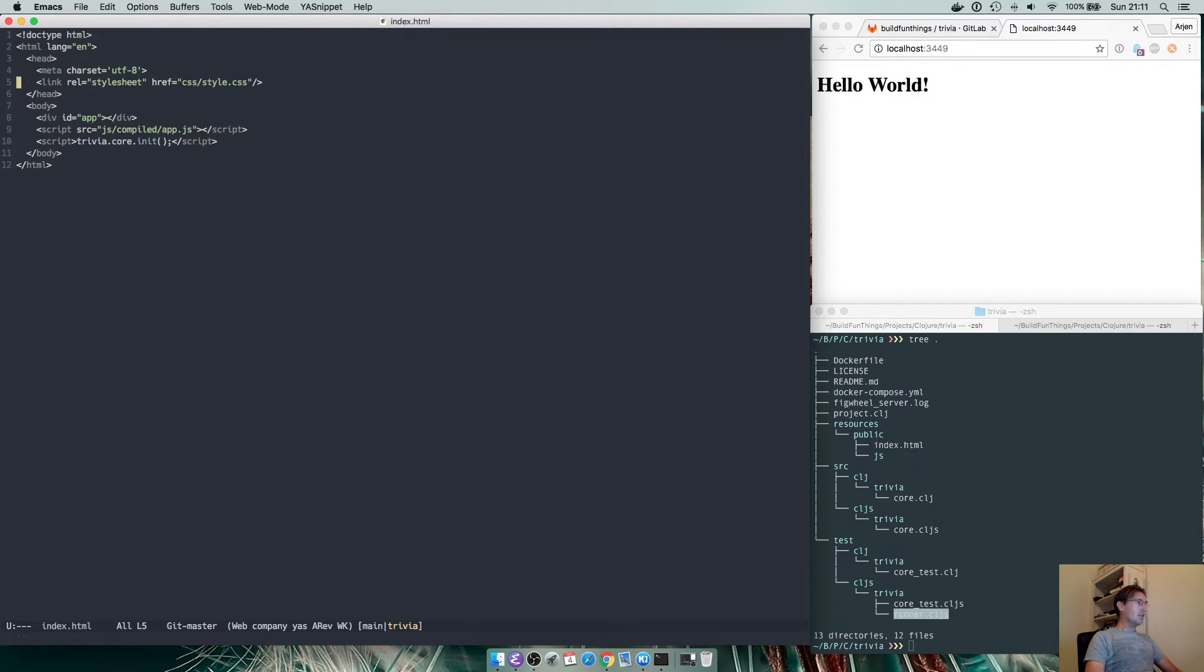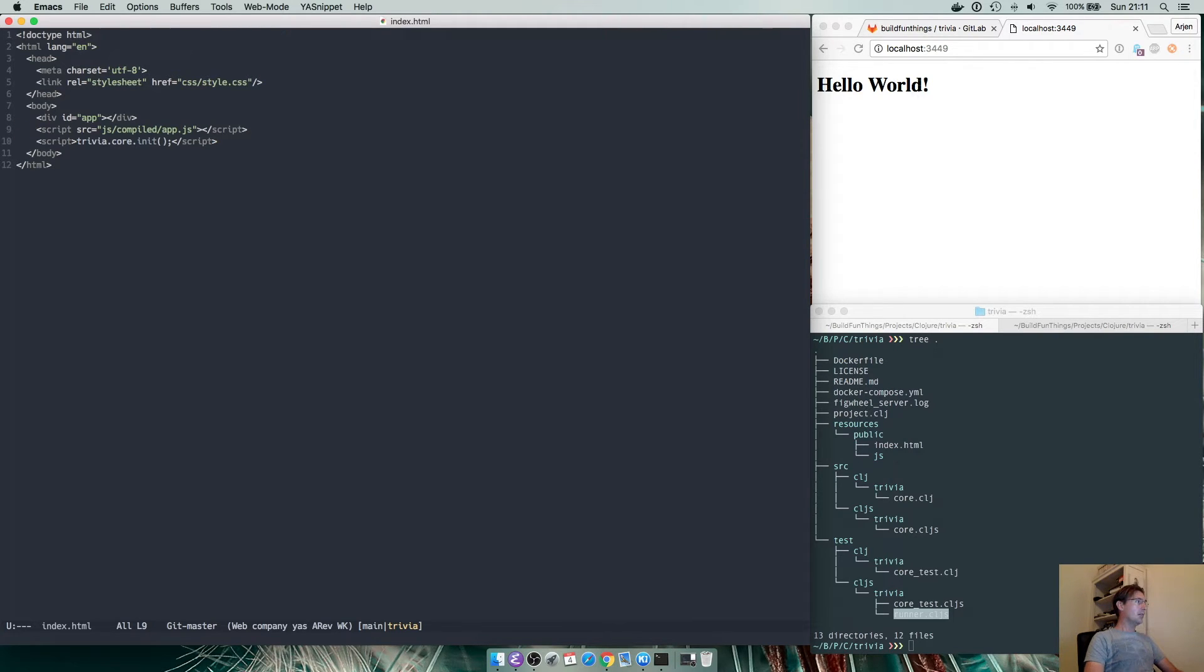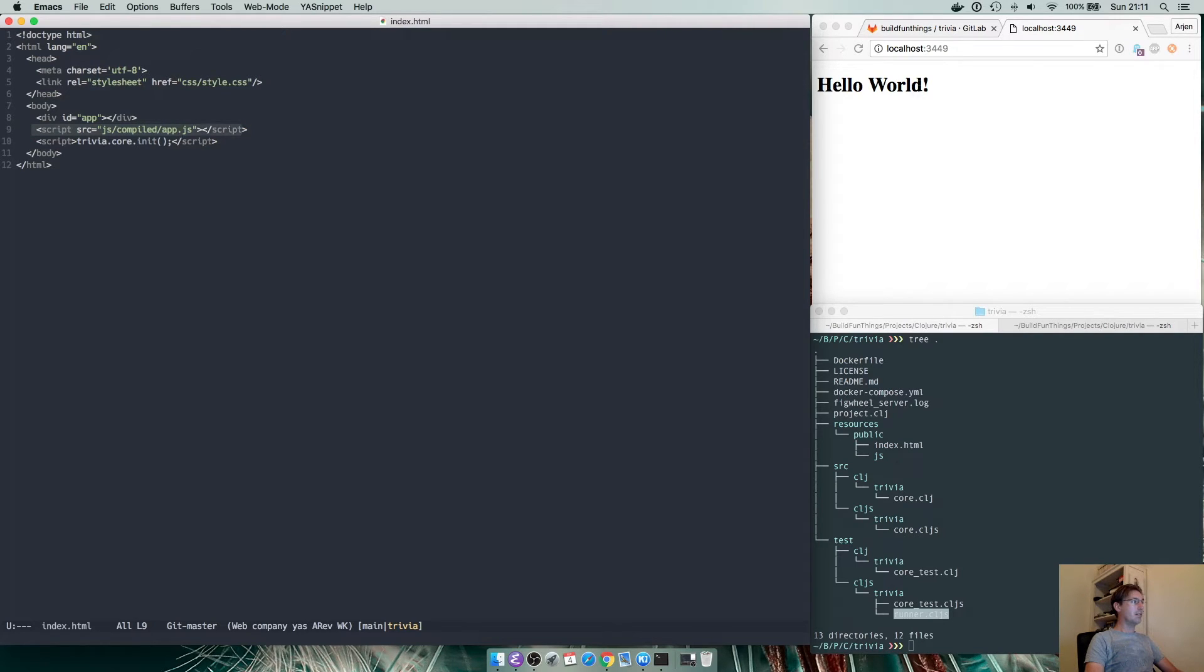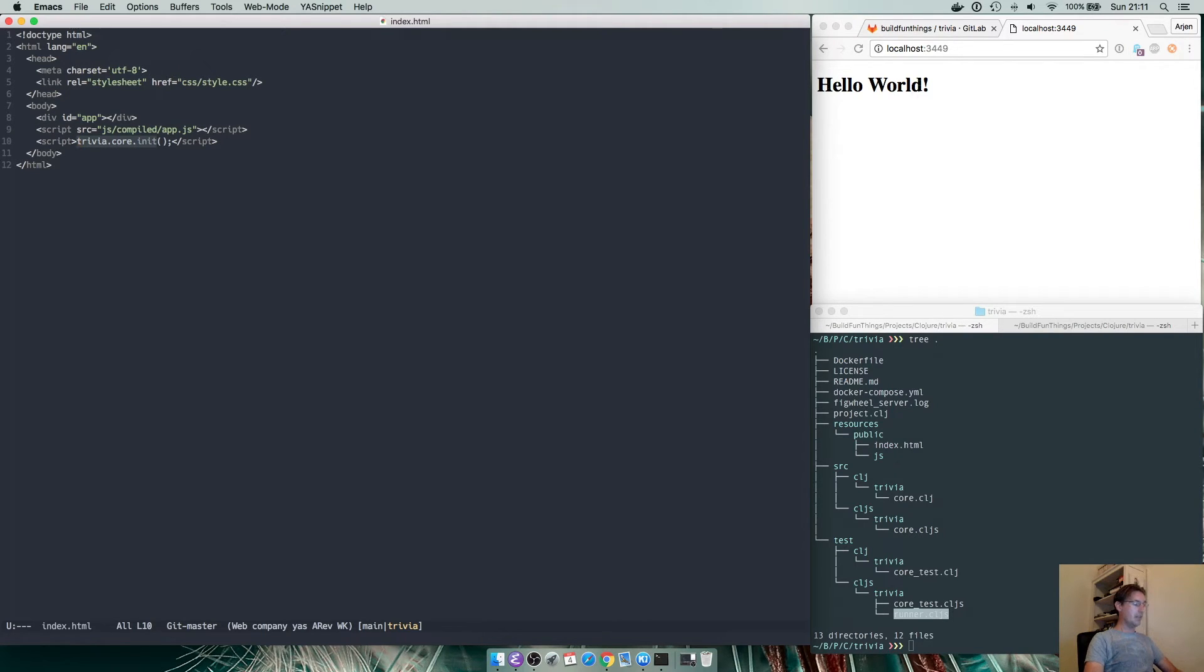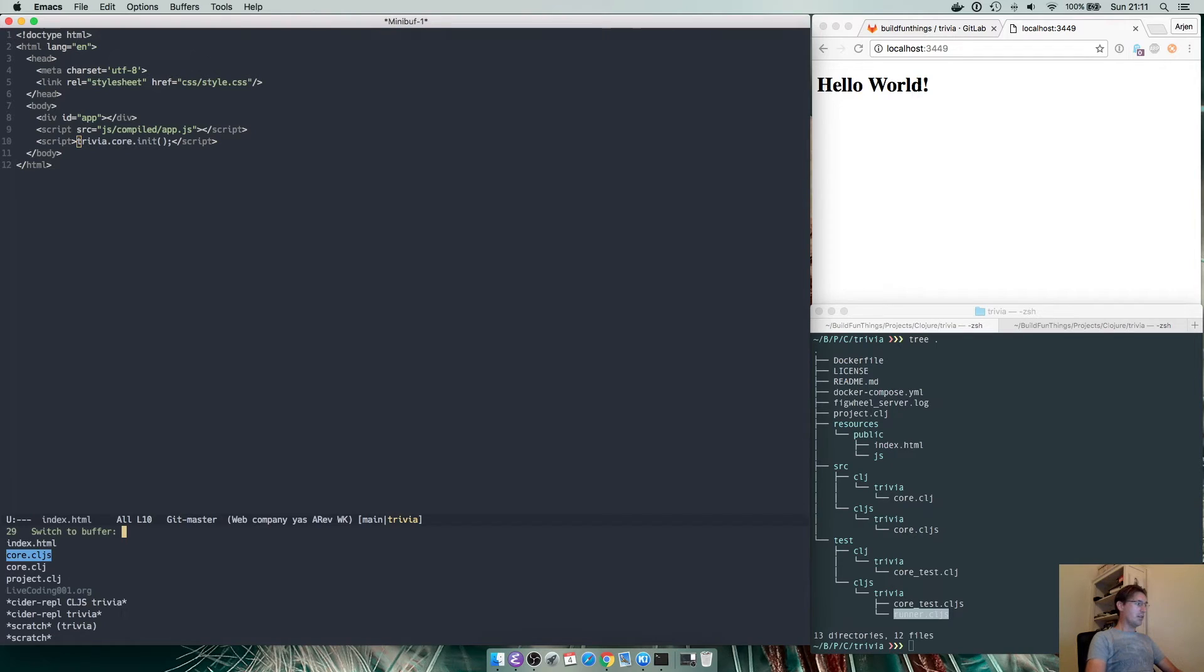If we look at the HTML file and we see the body it has a div called app. There's a stylesheet reference which we actually did not make so it returns 404 but the most important thing here is that it first loads the script from js compiled app.js and then initializes our system called trivia core init.